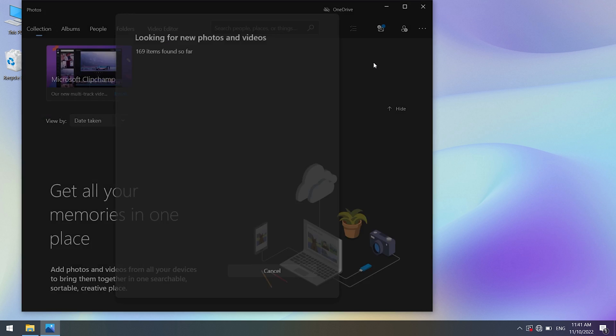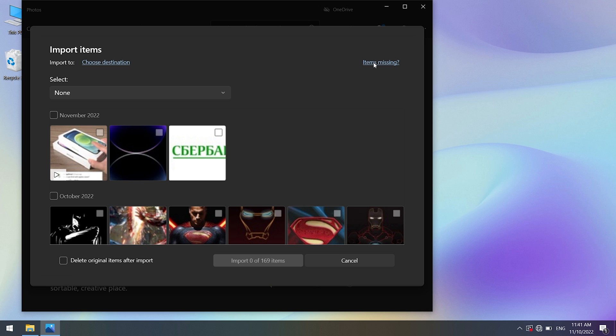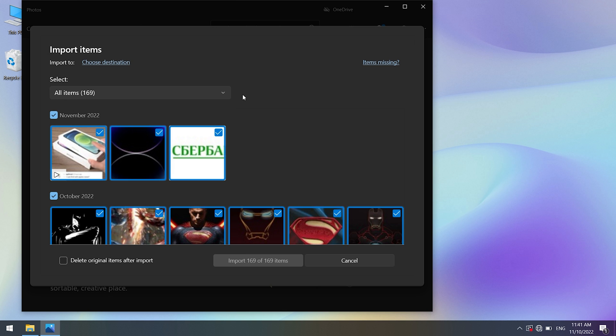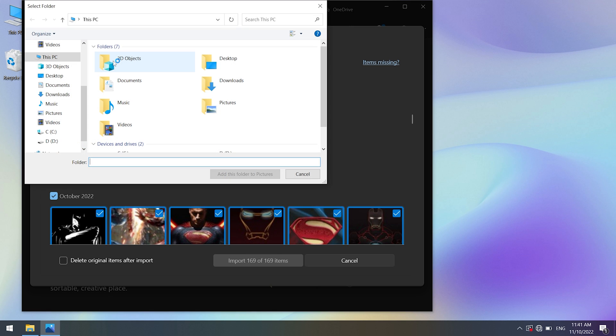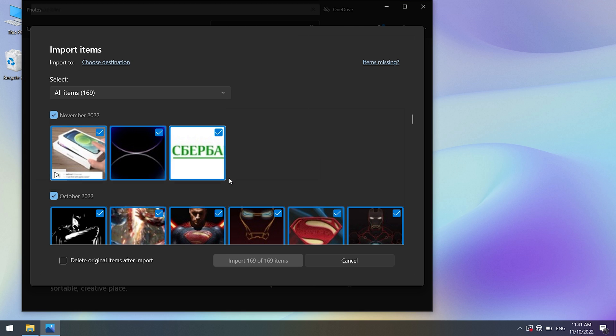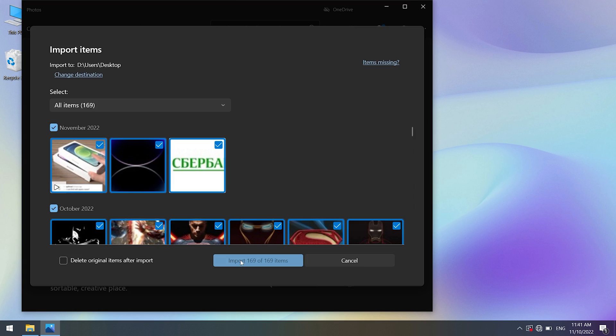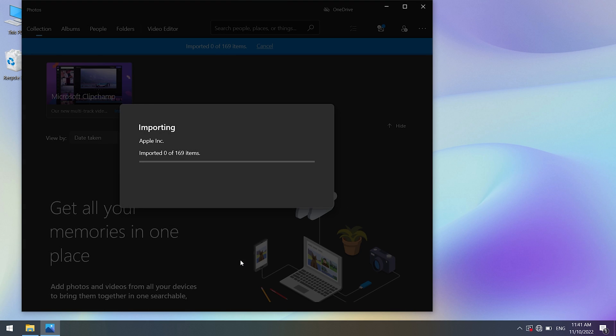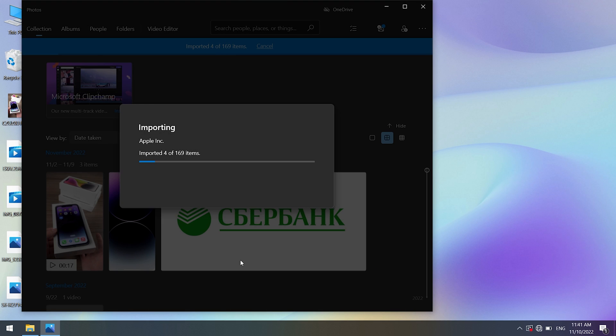The computer will search for photos to import. Then a box with new photos for transfer will pop up. Then select the photos you want to import. Here I suggest you should change the import destination. Click the import button. Once they are imported, you can view the photos in the collections menu of the photos app.